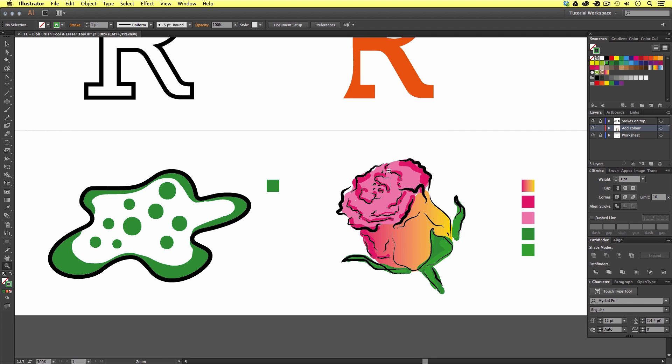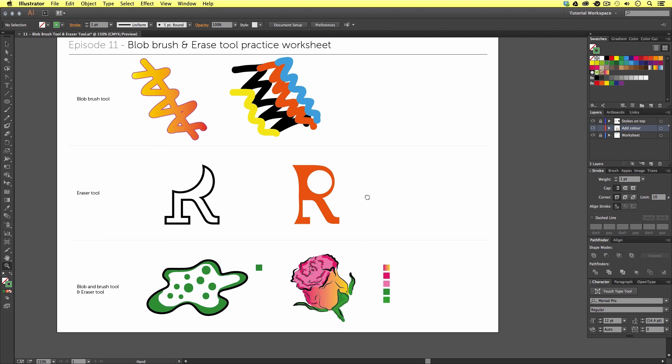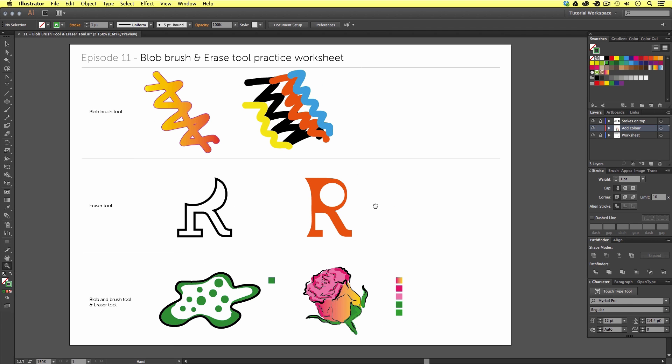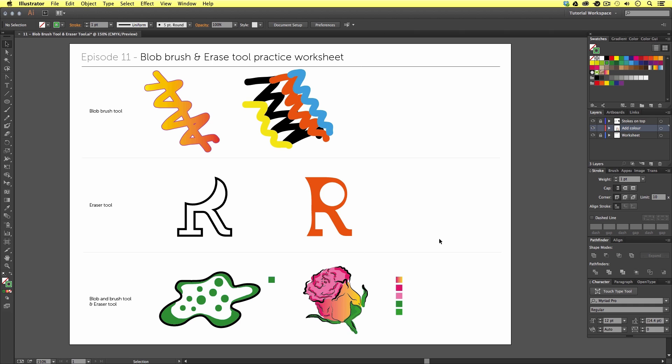So that's an introduction to the blob brush tool and the eraser tool. In the next video we will be taking a look at text in Adobe Illustrator and some of the tools and effects that can be used. See you in the next video.